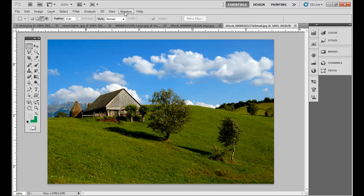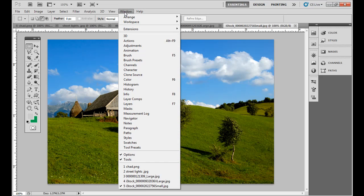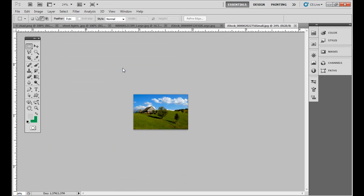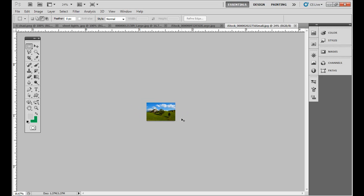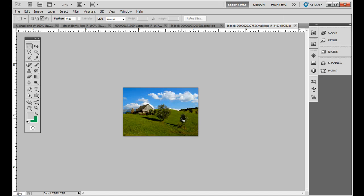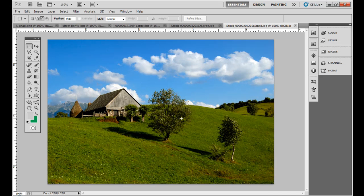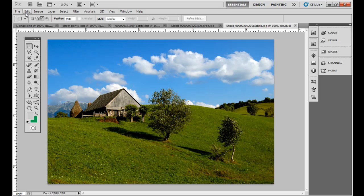So if you're putting that on a web page or some screen media, it would look like that. Now if you go to view and print size, you notice it's a lot smaller. Say if you were placing it in InDesign, it's going to look, I think that was about 24% difference.